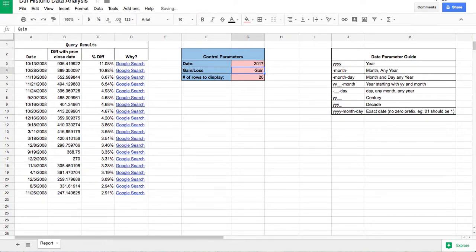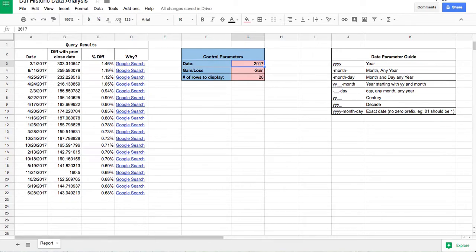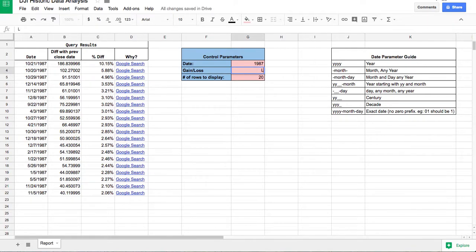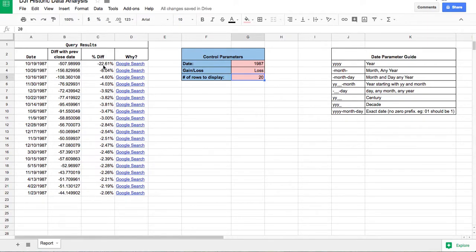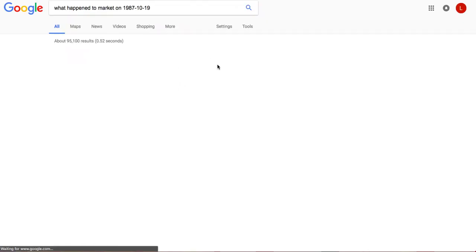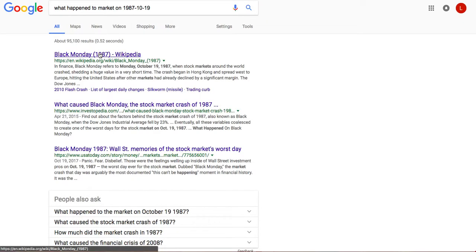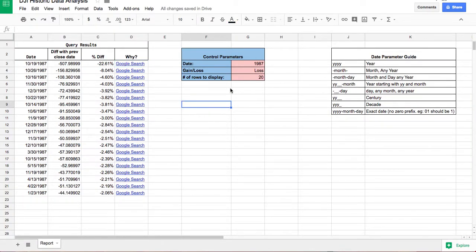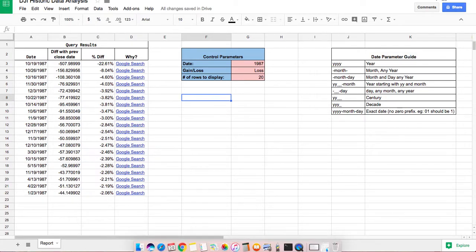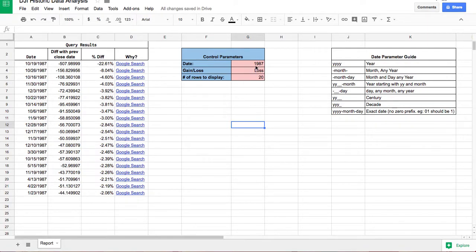I can give any date. Going back to a notable date, entering that year shows a 22.61% loss in a single day — that's the biggest loss in recent stock market history. That was called Black Monday, and there's a whole Wikipedia page on it. Let me come back to this report to show you the full flexibility of this tool.